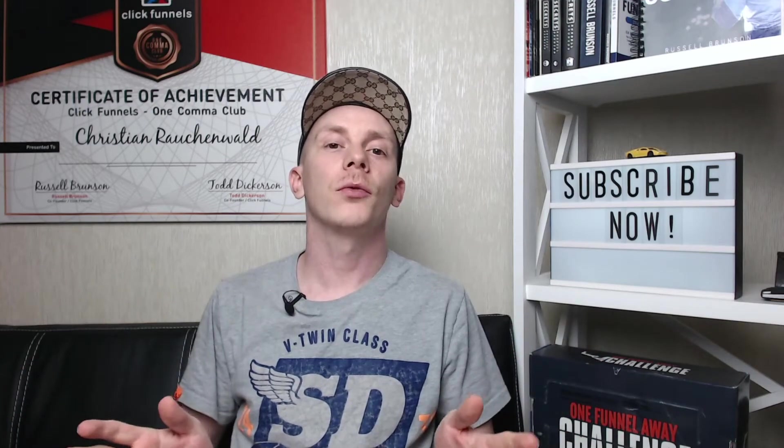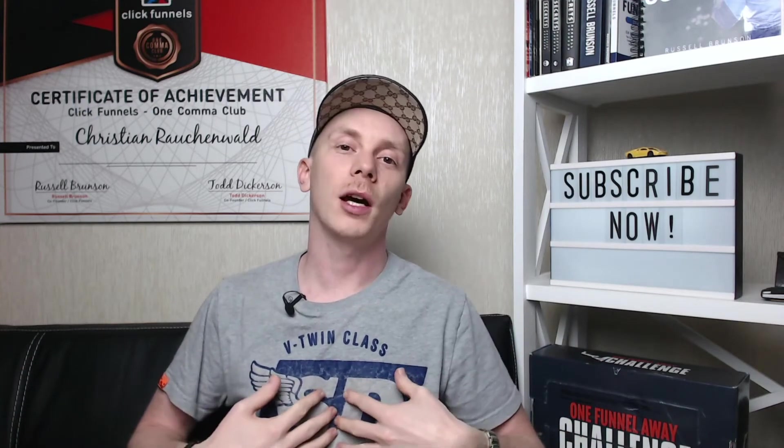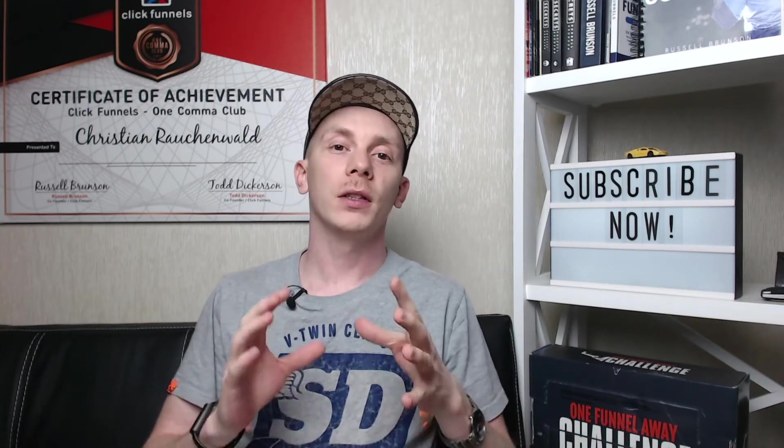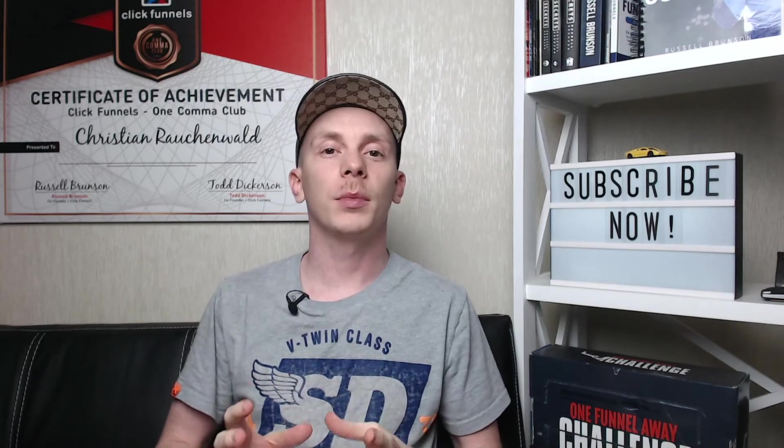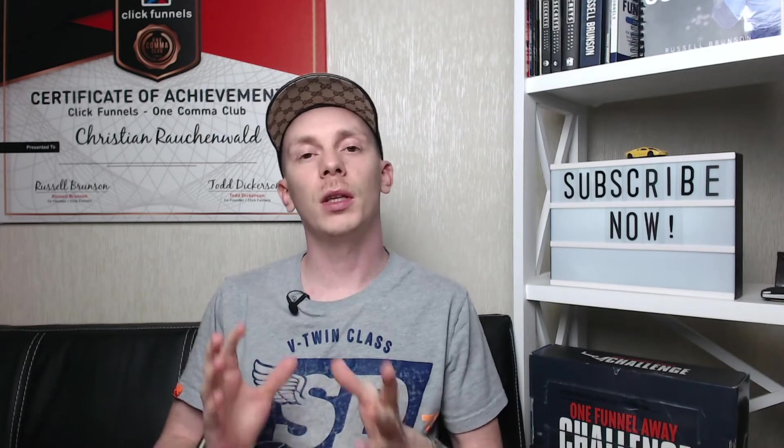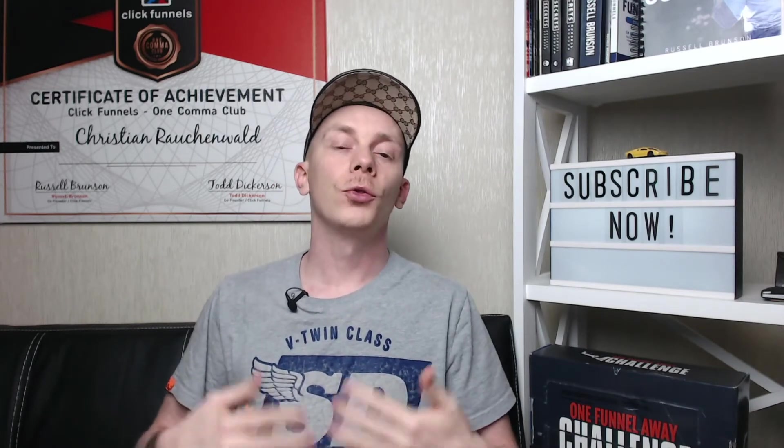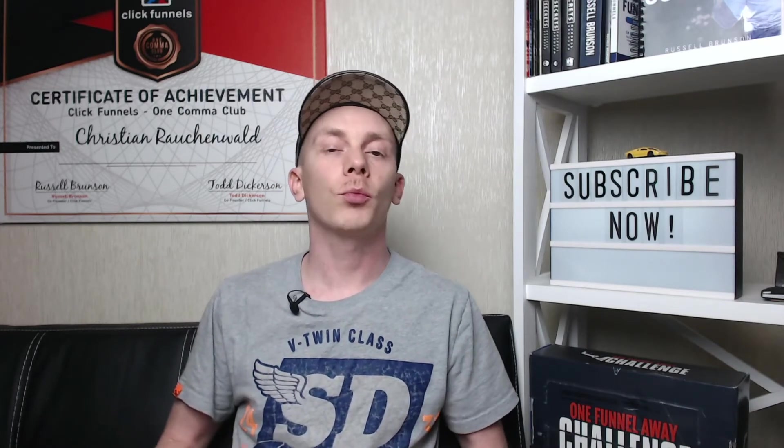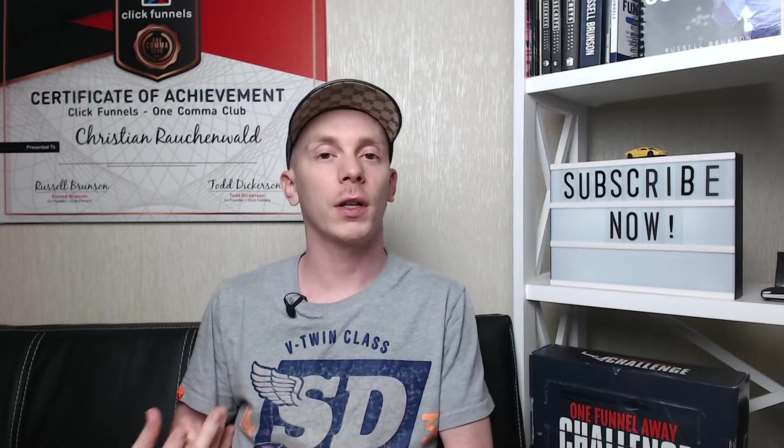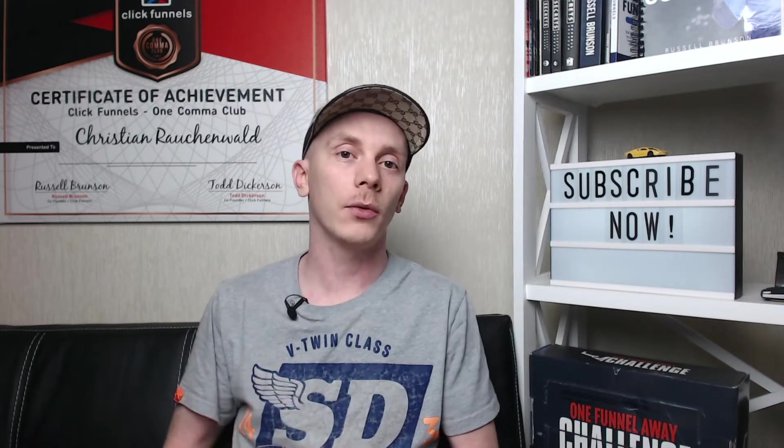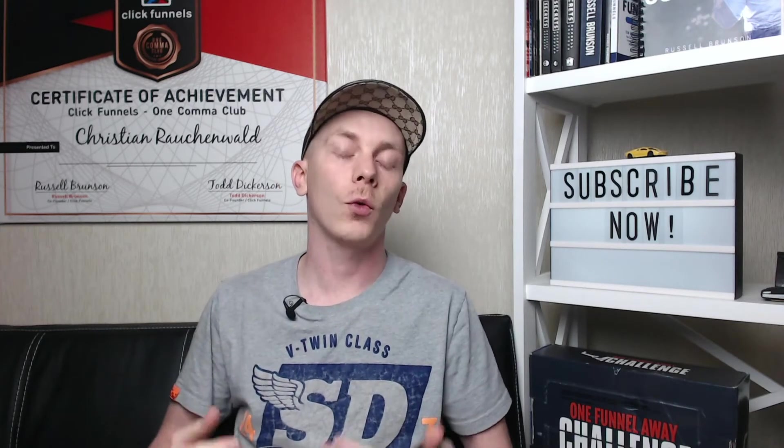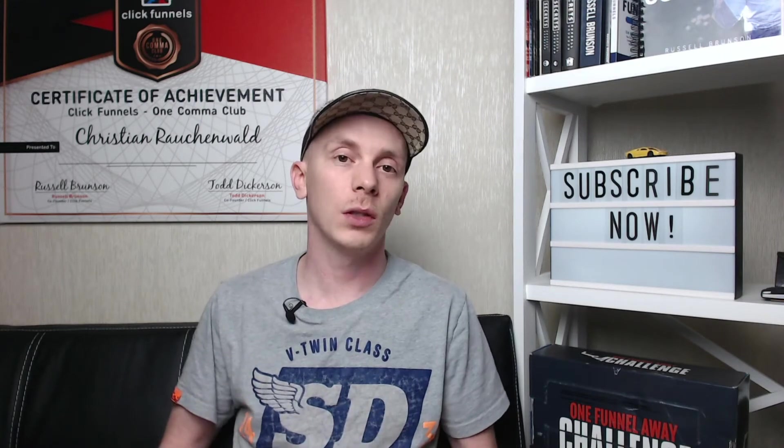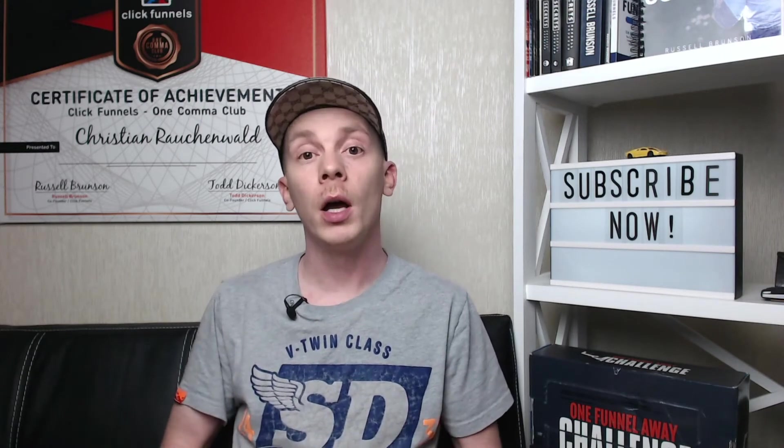Hello and welcome to another CF Power Scripts tutorial with me, Christian Rauchenwald. In this video, I'm going to show you how you can set up the CF Pretty Products Power Script to add product images to your product selectors in ClickFunnels or pre-select the product or highlight a specific product and much more.